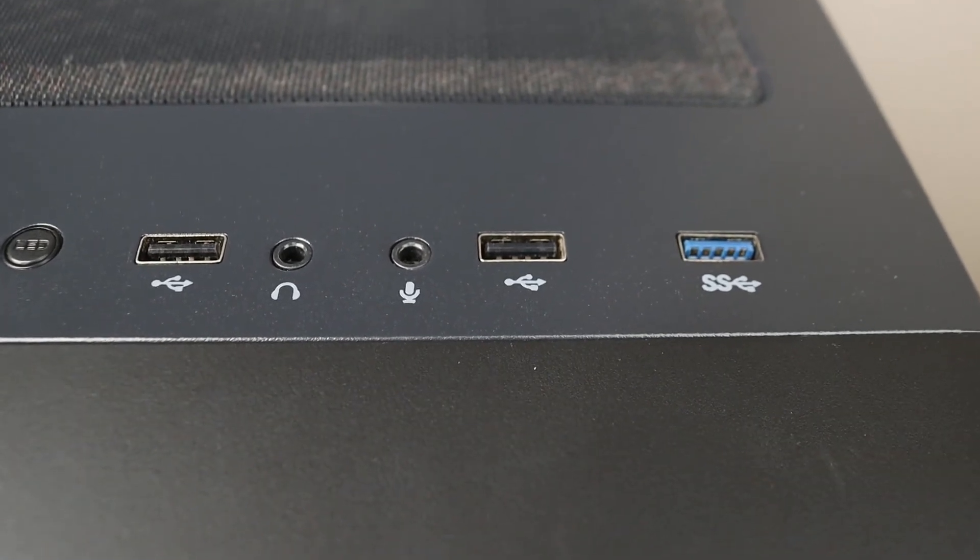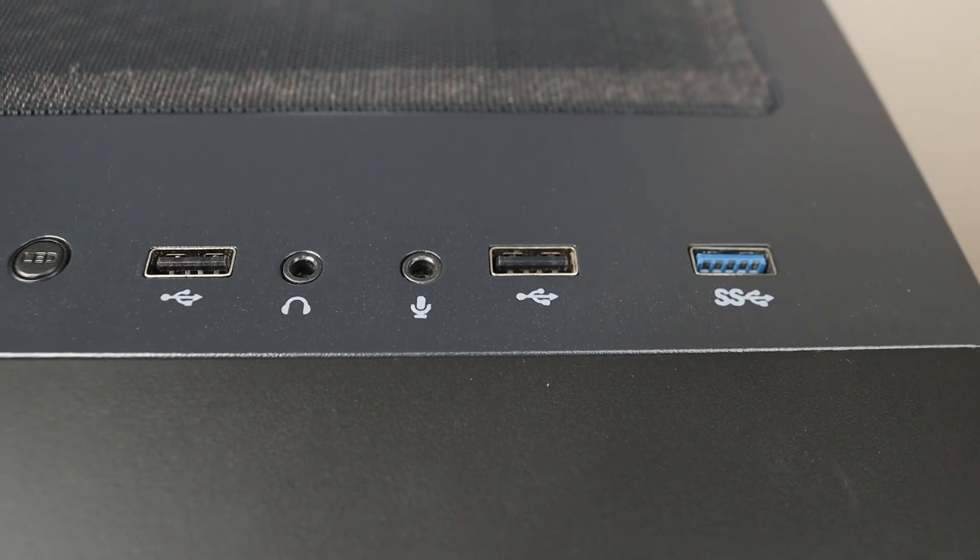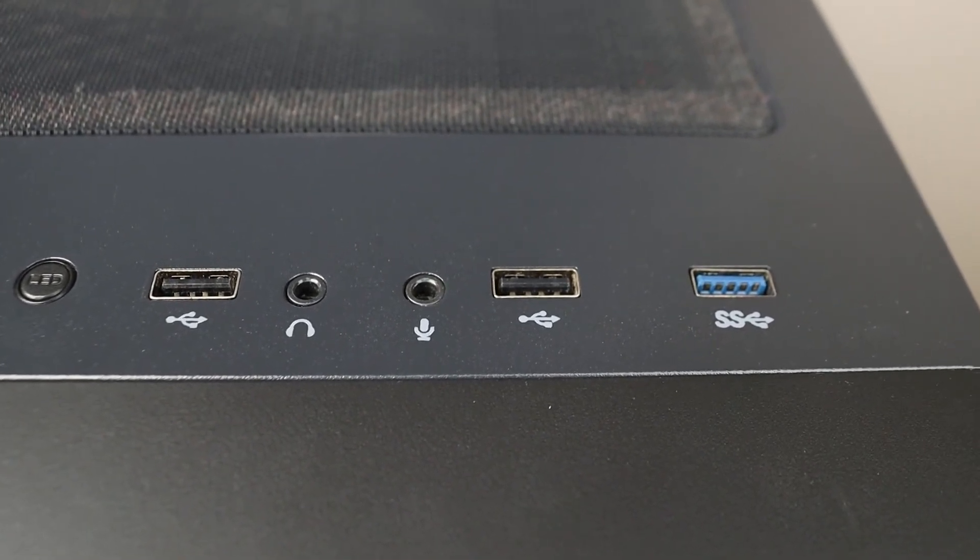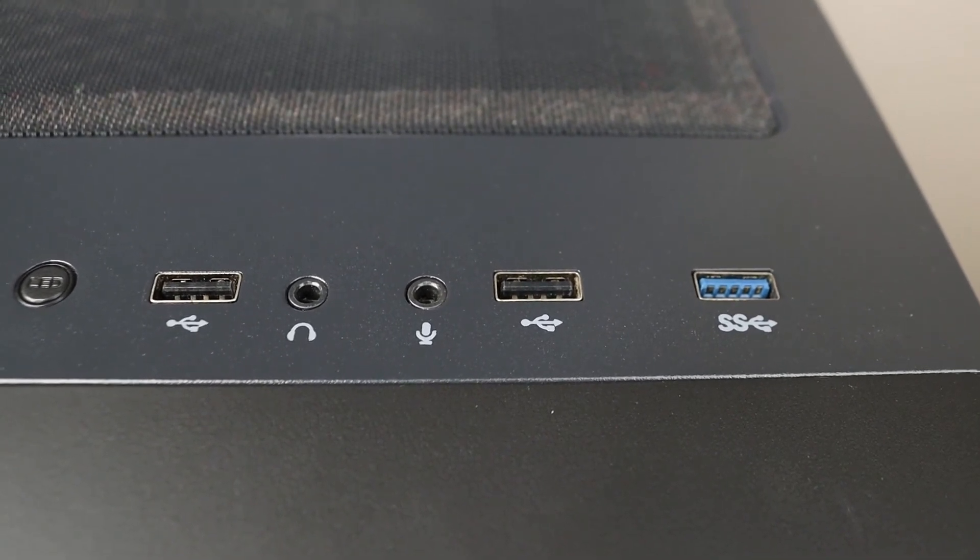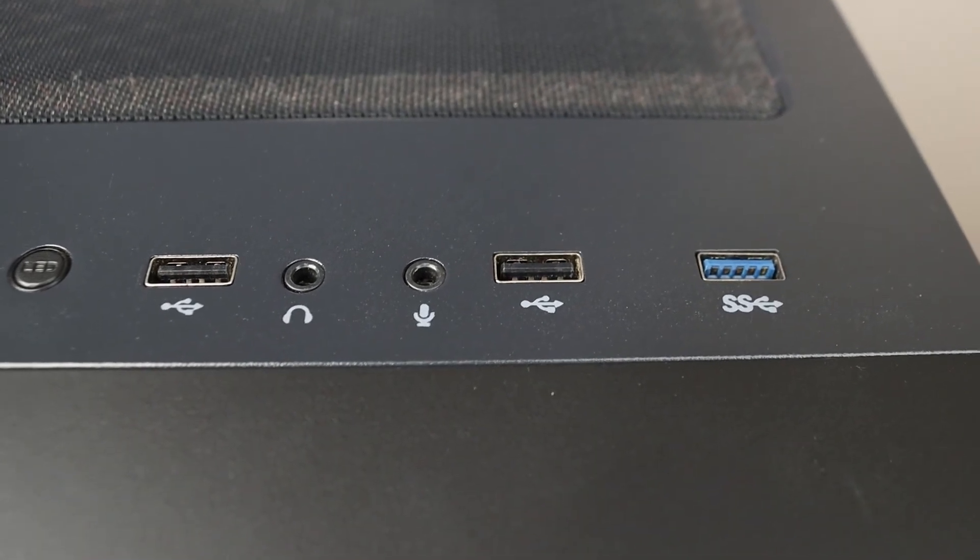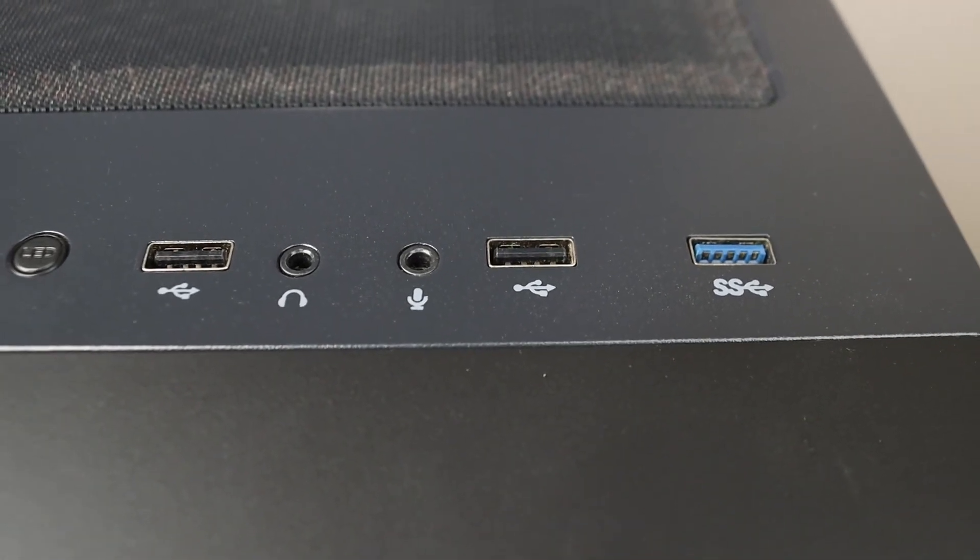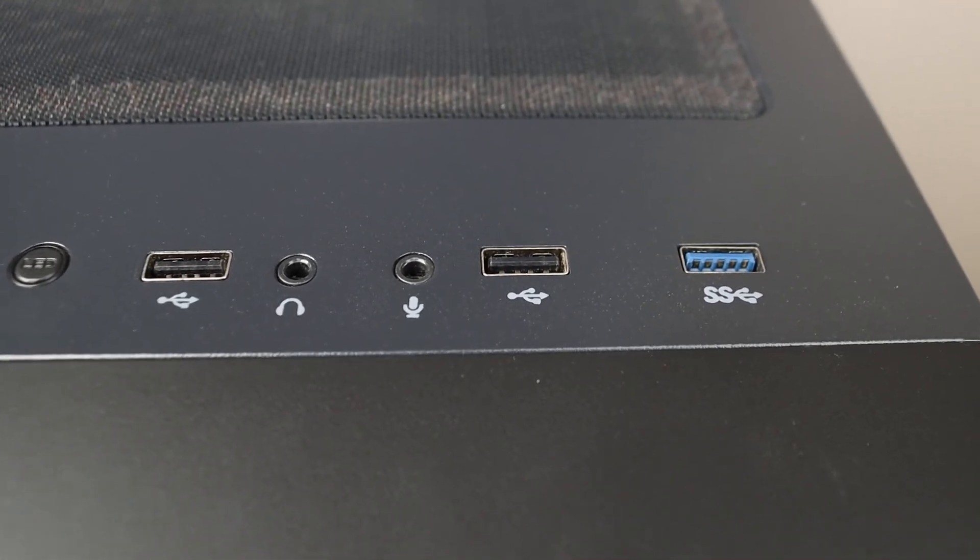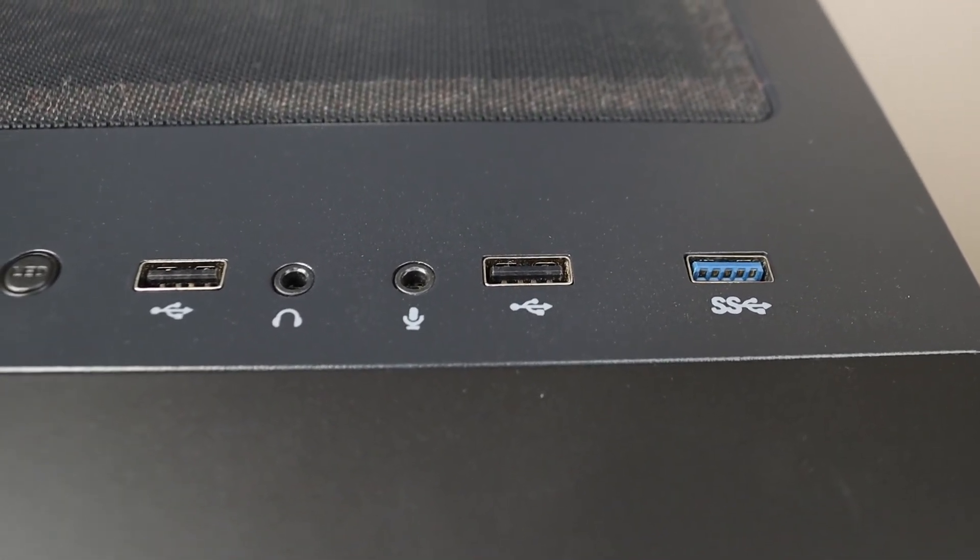For an example, a USB thumb drive is going to be very slow even if you connect it to a USB 3.0 port. But an external SSD drive will have a much higher transfer speed.